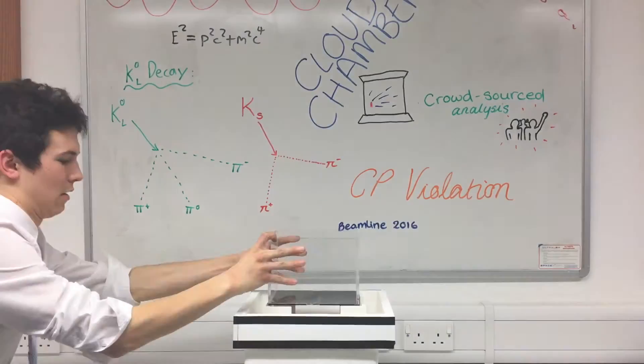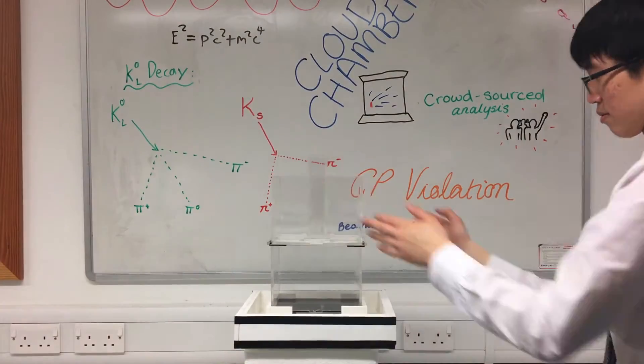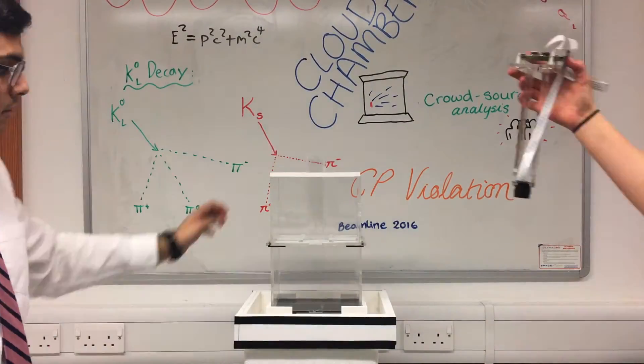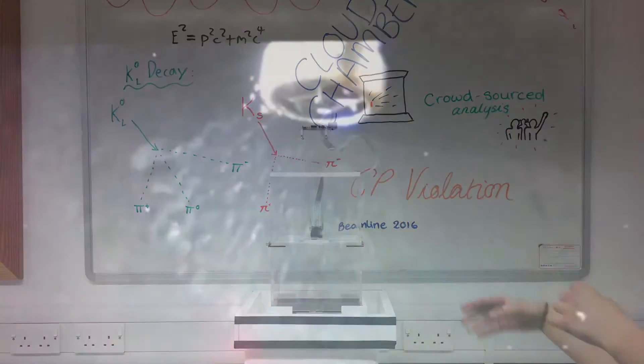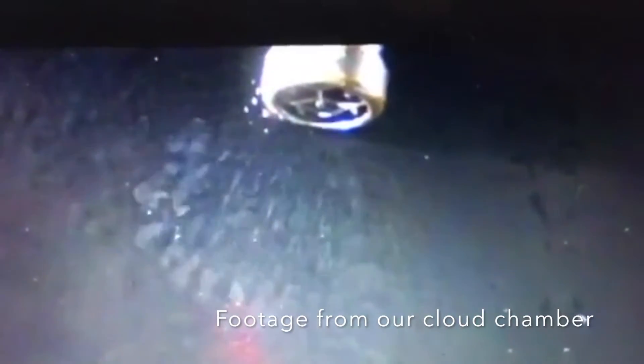And show them that the subatomic world is not as inaccessible as it may seem. We have built a cloud chamber and we hope to take it to CERN to try to recreate some of the great particle physics experiments.